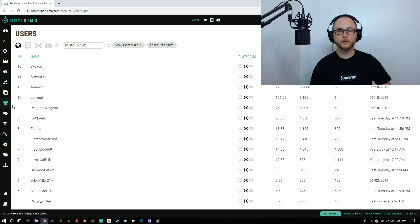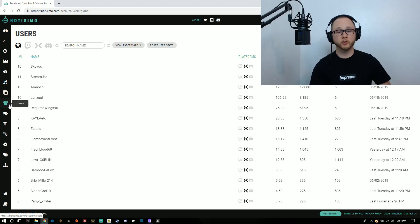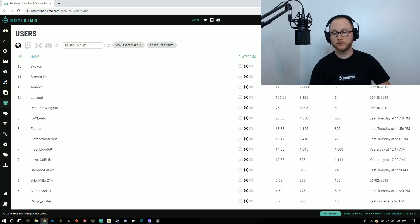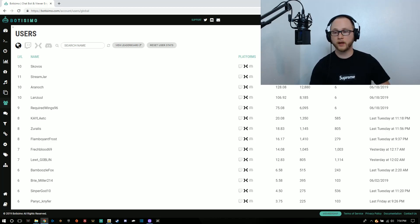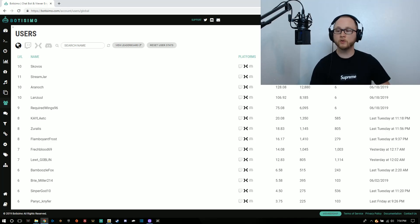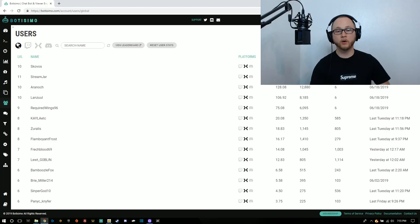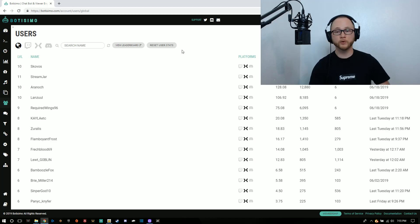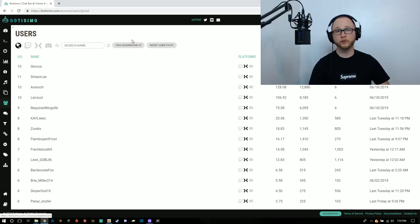If you go over to the left-hand side here, you can select the users tab. This is going to give you a list of everyone that's been in your chat, how many messages they sent. If you have a currency set up, you can keep track of that as well. It'll tell you when they've last been active in your stream and how many hours they've spent in your stream total. You can activate this for Twitch, Discord, or Mixer, and you can also reset the stats.